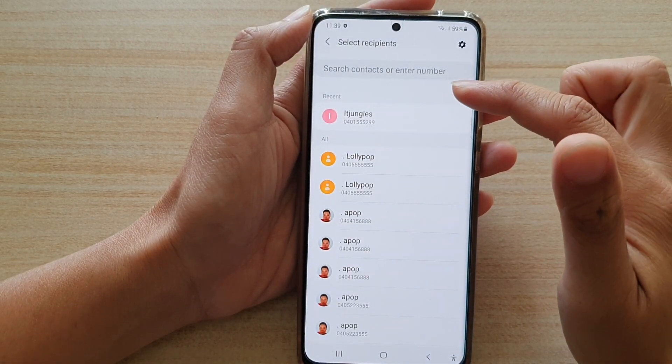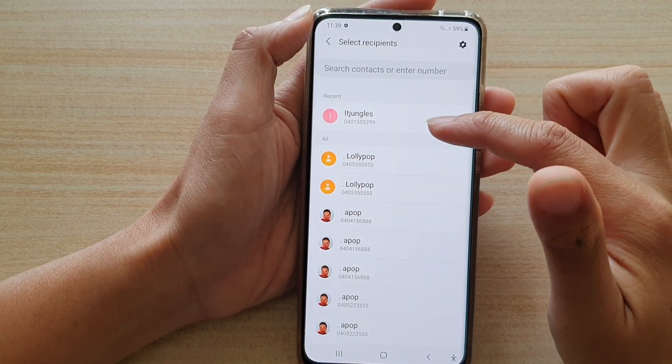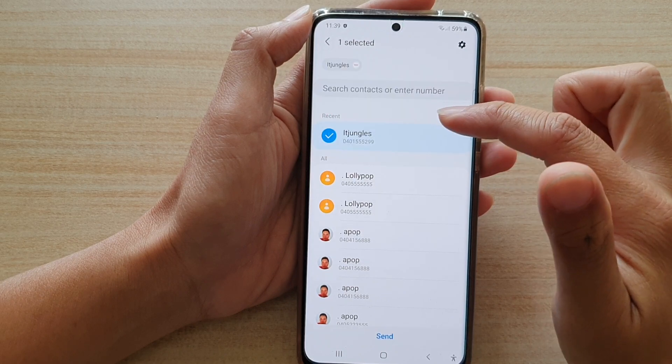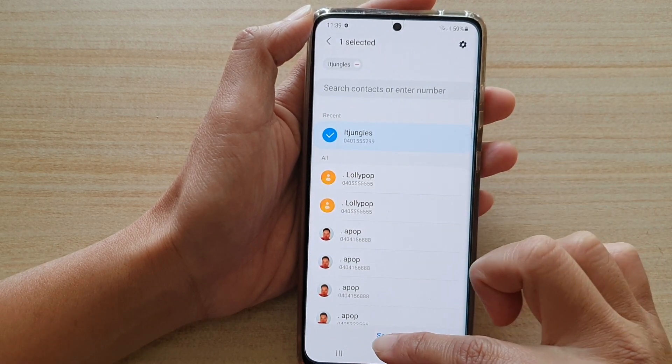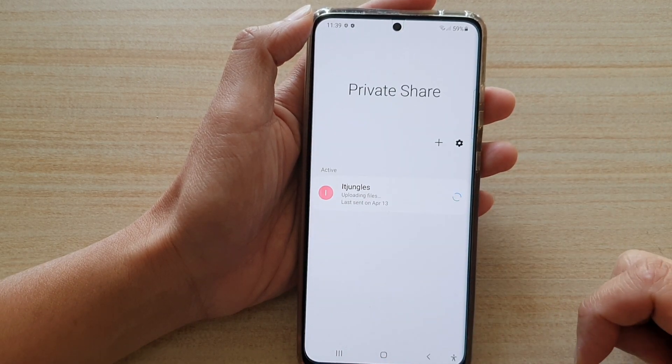Next you need to choose a contact. You can choose one or multiple contacts. And then tap on send.